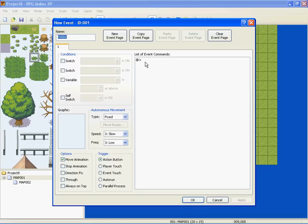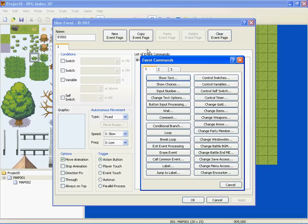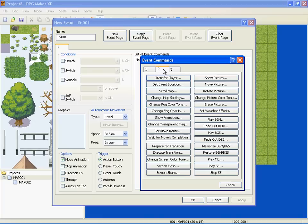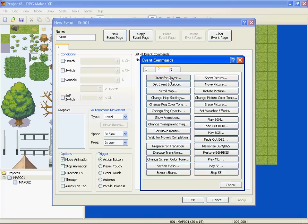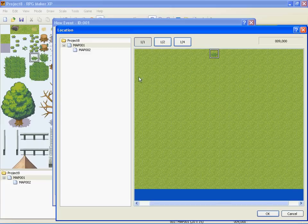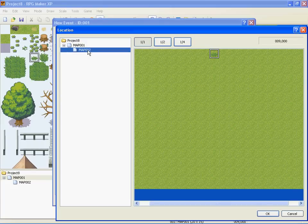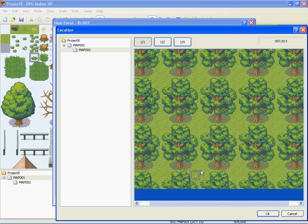New event, and it's going to be on the second page at the very top: Transfer player, direct appointment. Pick map two, or whatever map you're wanting to go to, and pick, and then just click the spot that you want to be teleported to. And click okay.